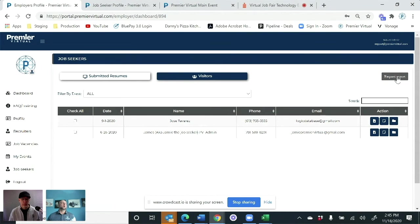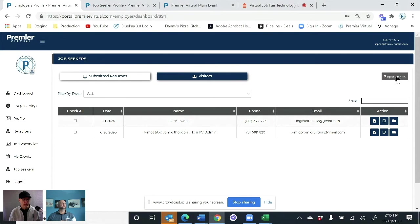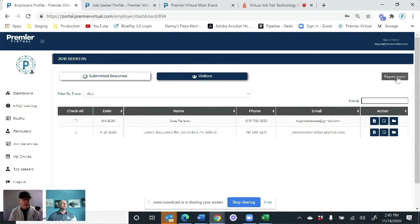Then you can export all of this data directly to your system that exports it to a CSV file so that you can upload it in any one of your ATS systems you have, as well as hard copies of all of the resumes.